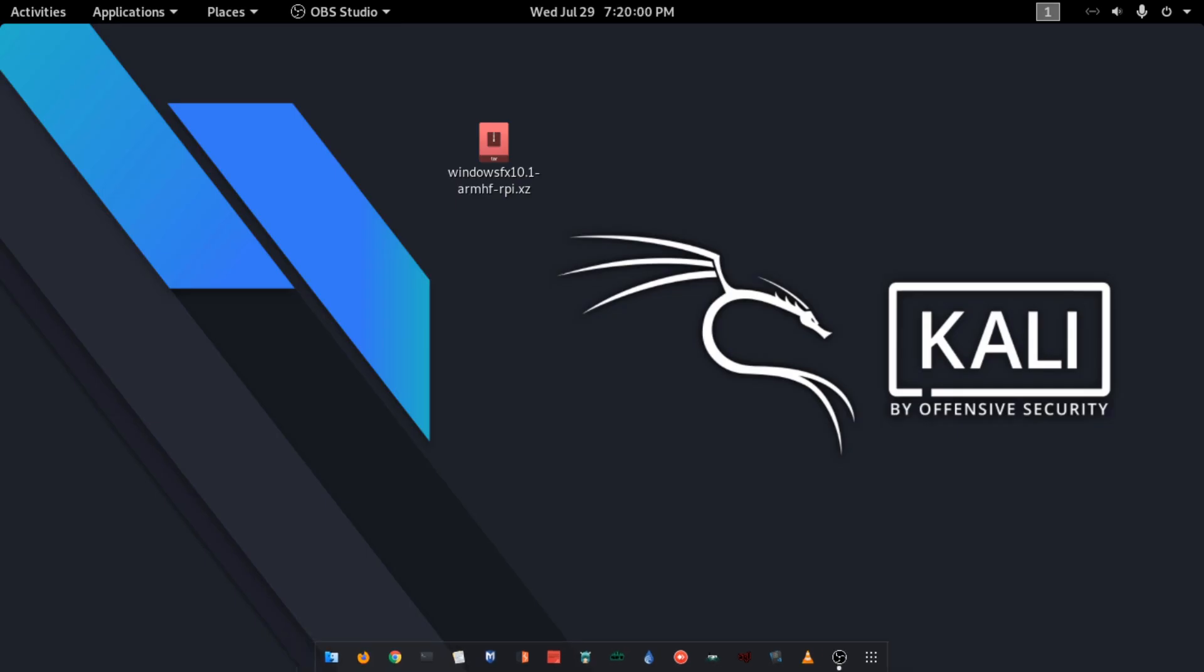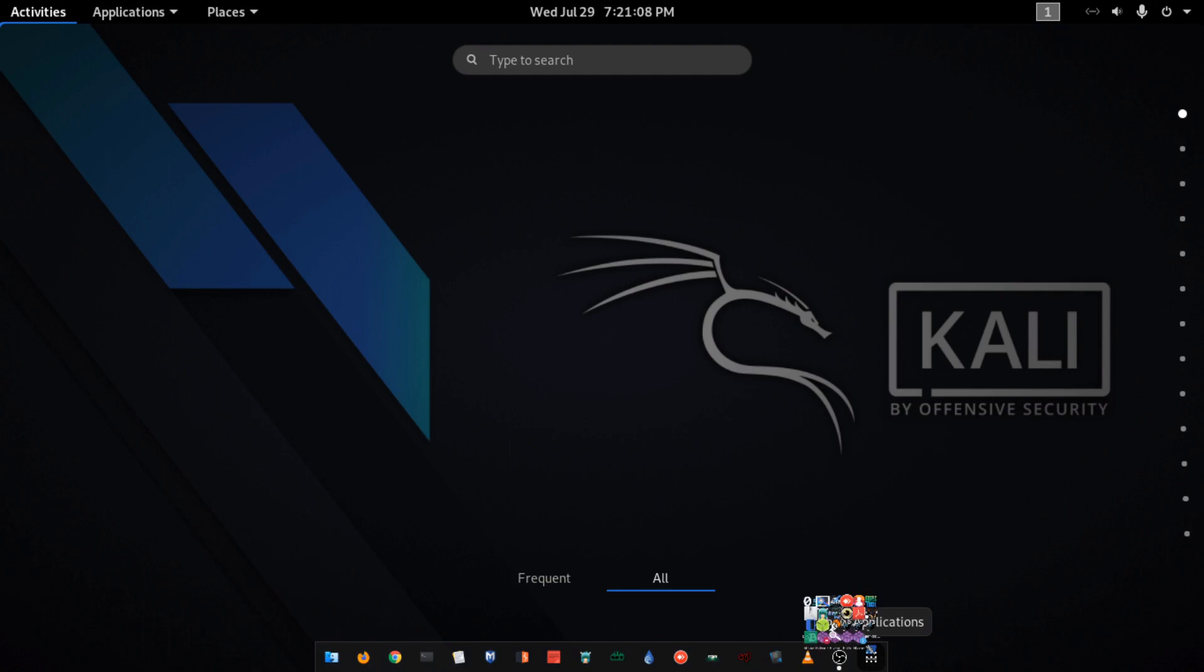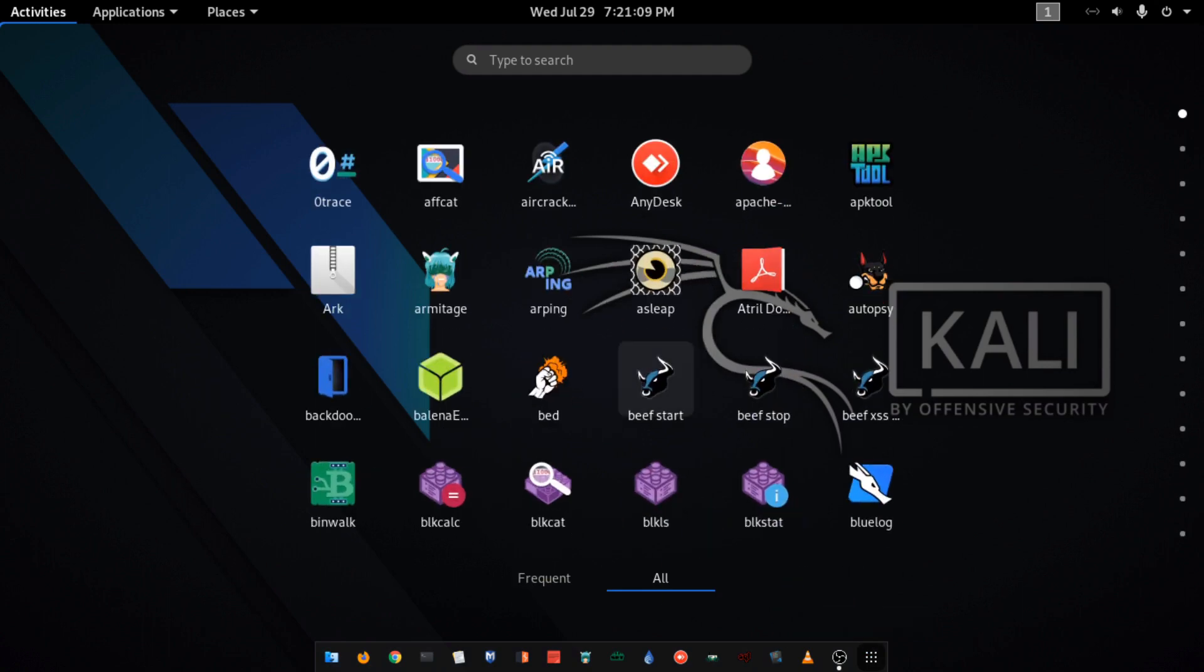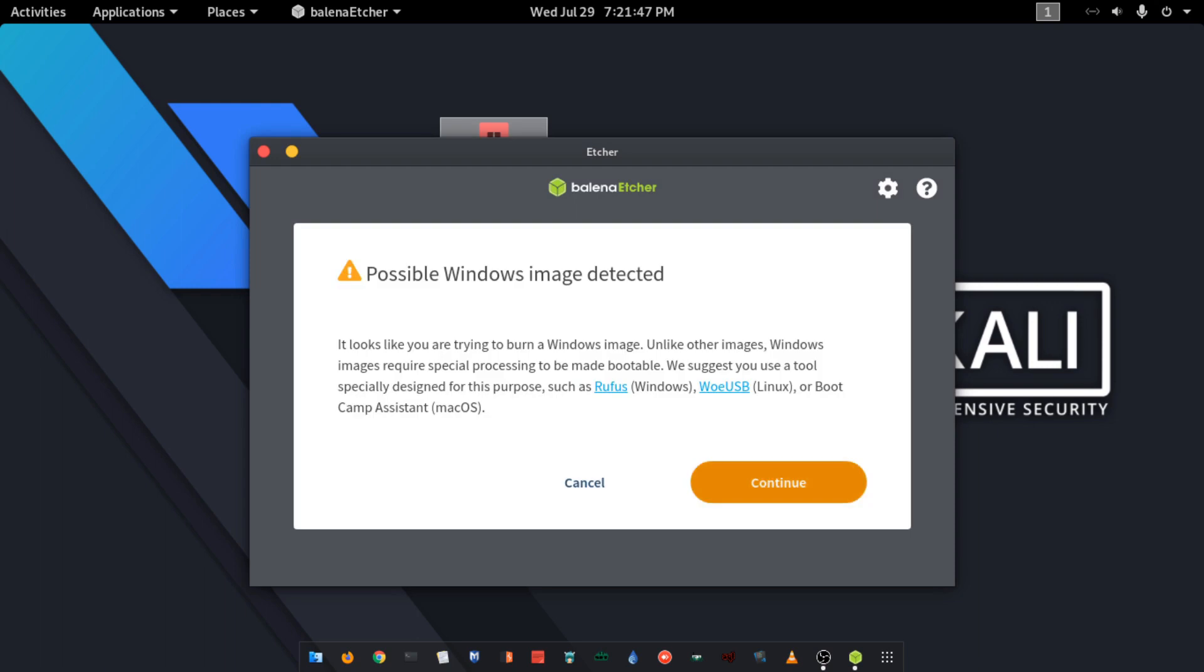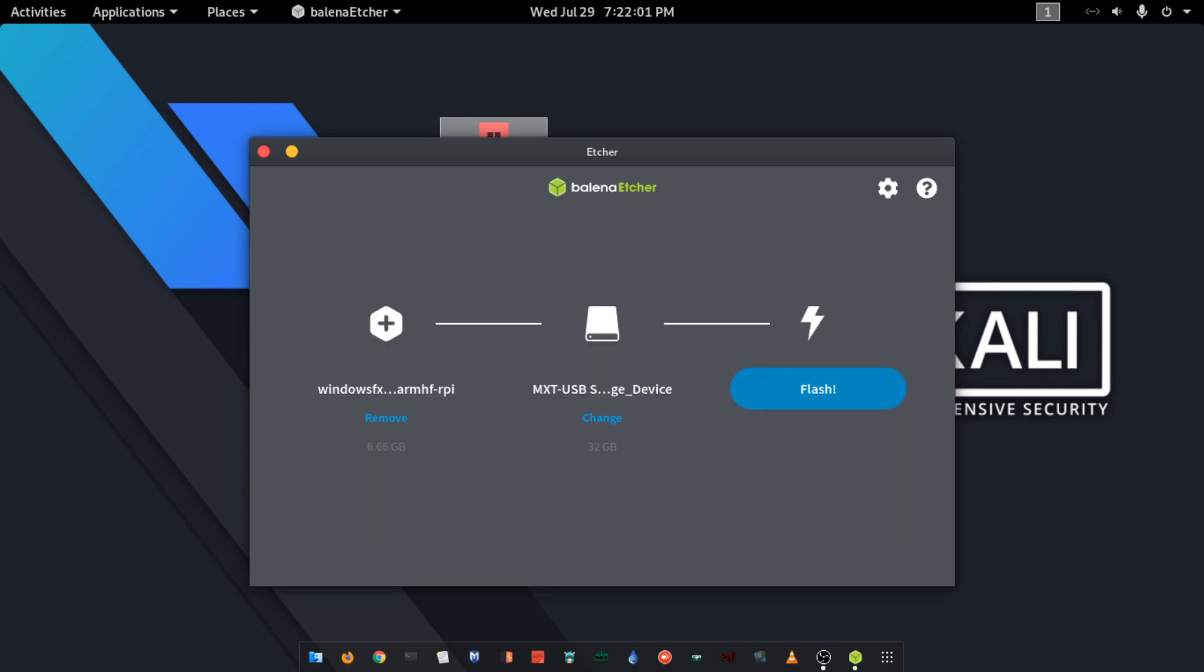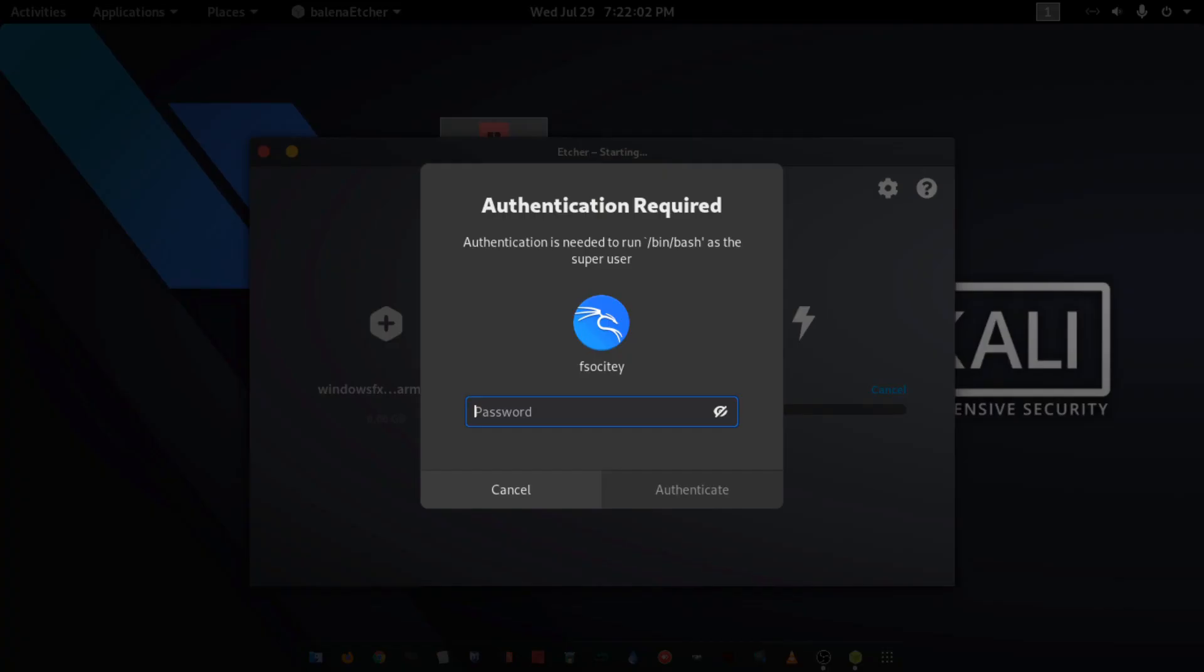Okay guys, now here is the downloaded zip file. Now open up Etcher flashing tool, select the zip file, and now here select your SD card.